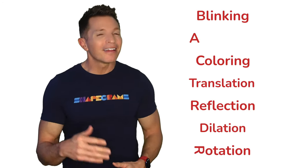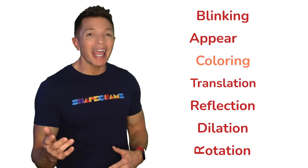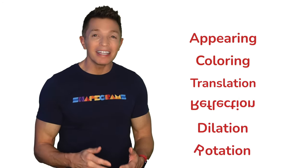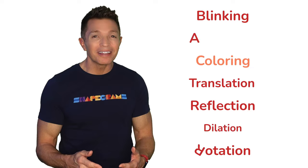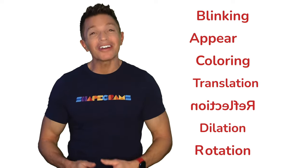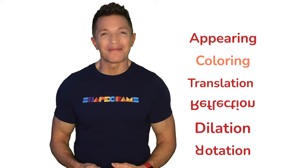We can tell stories, communicate information, and show what we know through stop-motion. There are many animation techniques you can use, and I'd like to show you some of them.